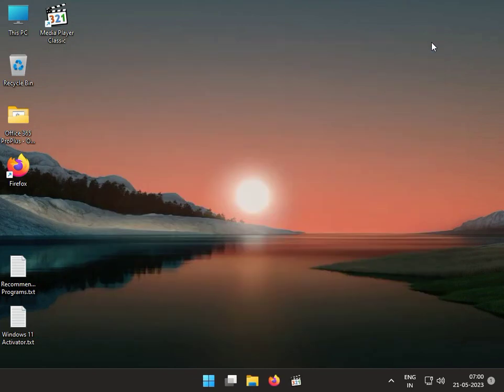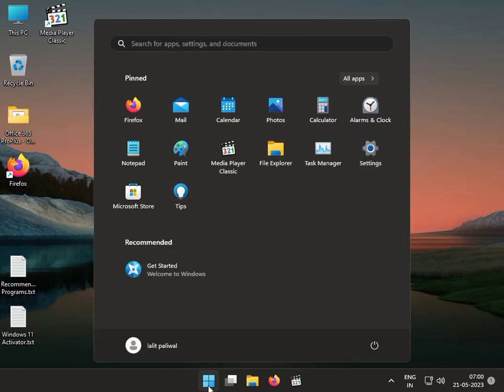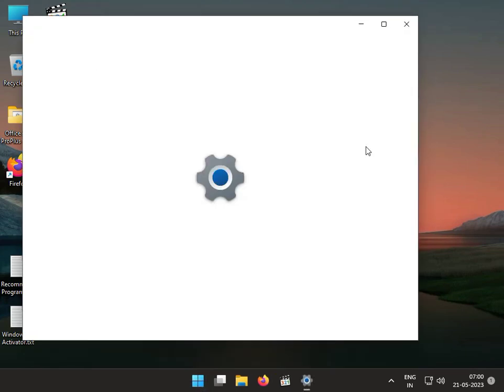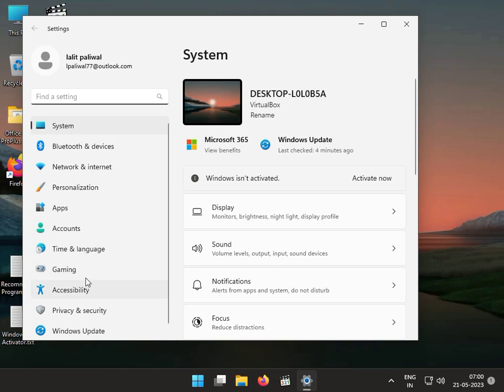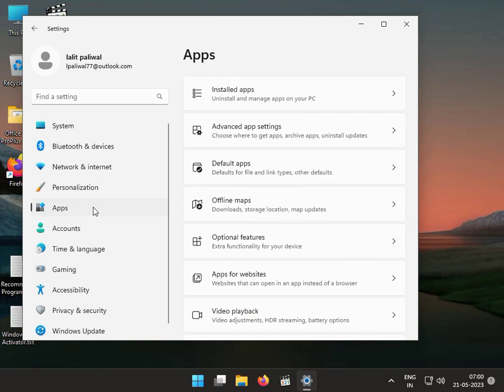Next solution: Uninstall the 3DP Net software. Click the Start button, go to Settings, then Apps, and Installed Apps.